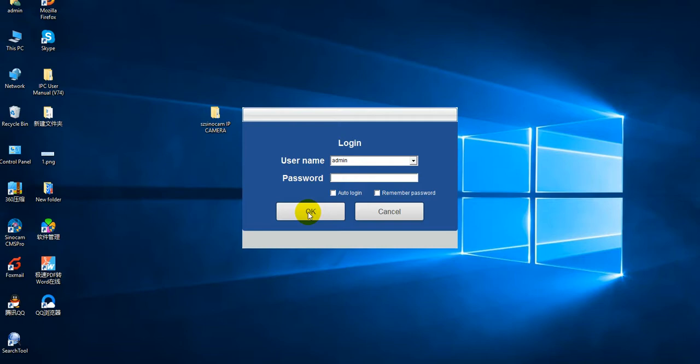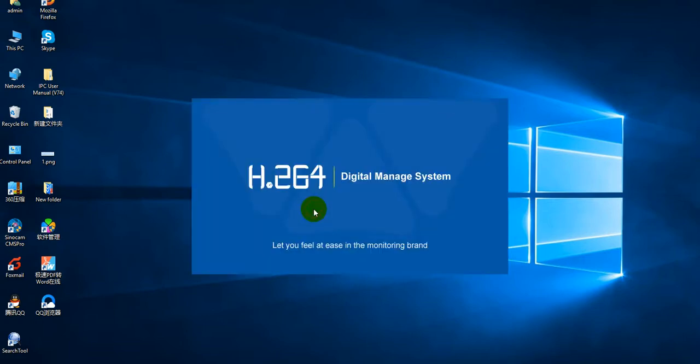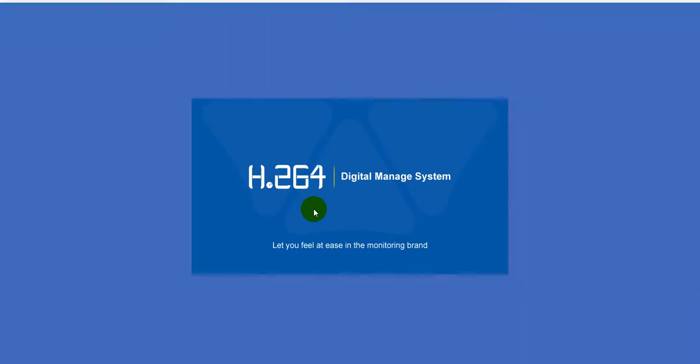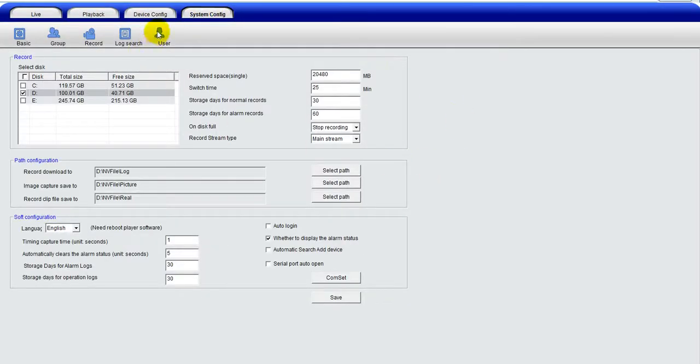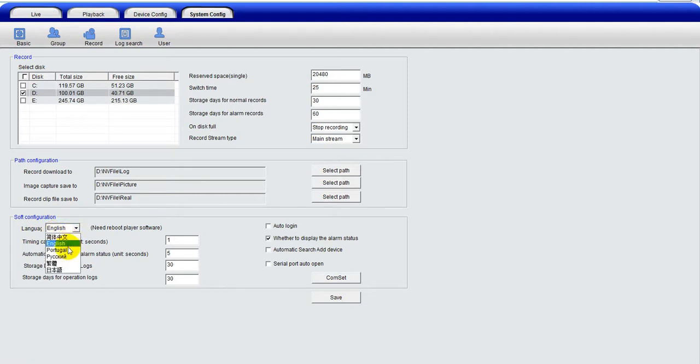After that, you can log in. There is no password for it. Then go to the system configuration. The language can be chosen: English, Portuguese, Japanese, etc.